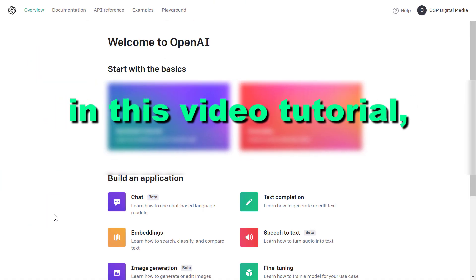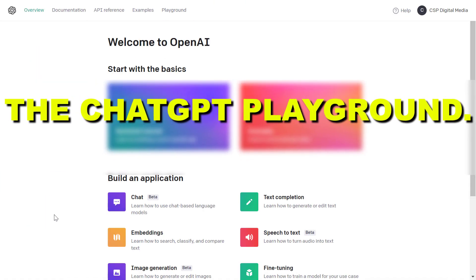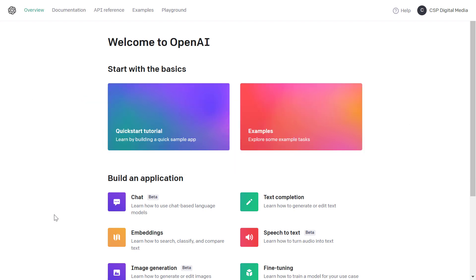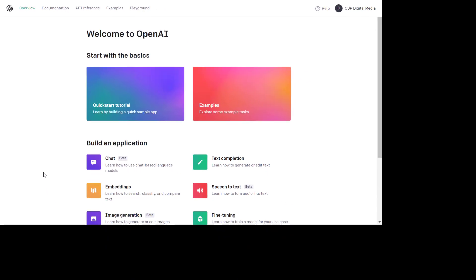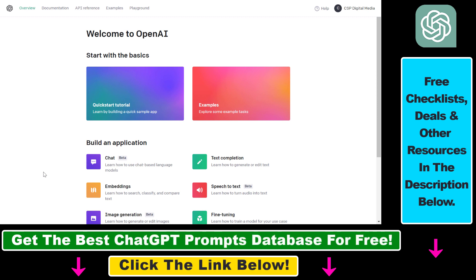Hey everybody, in this video tutorial I'm going to show you how to access the ChatGPT Playground. So if you want to access and use ChatGPT in OpenAI's Playground, which might be a better way to use the ChatGPT model to create content, write program code, or any kind of use case you have, here's how to access the ChatGPT Playground.